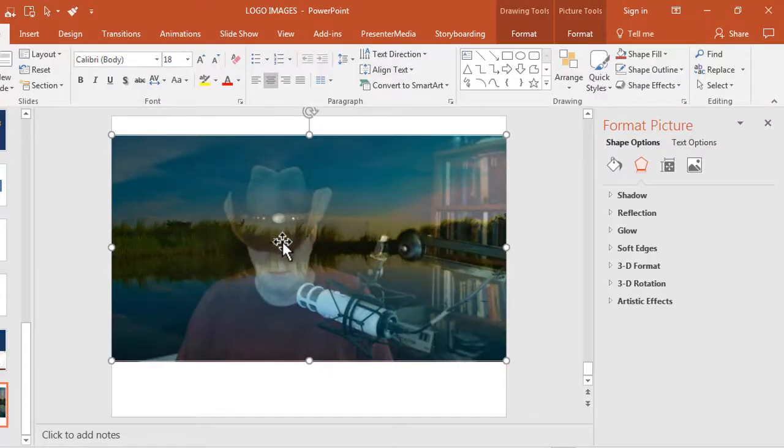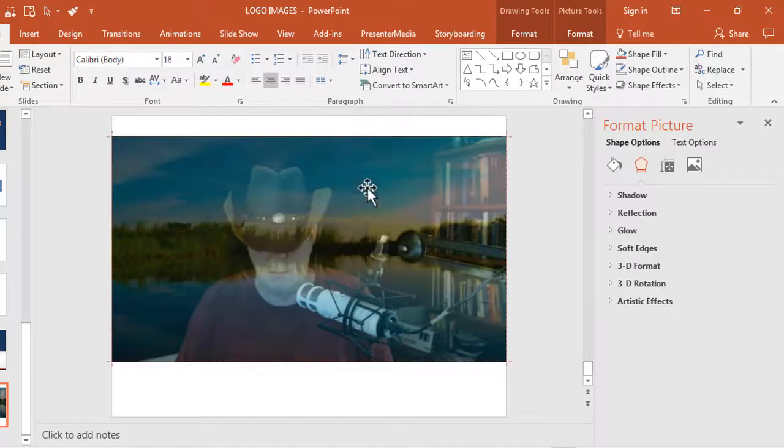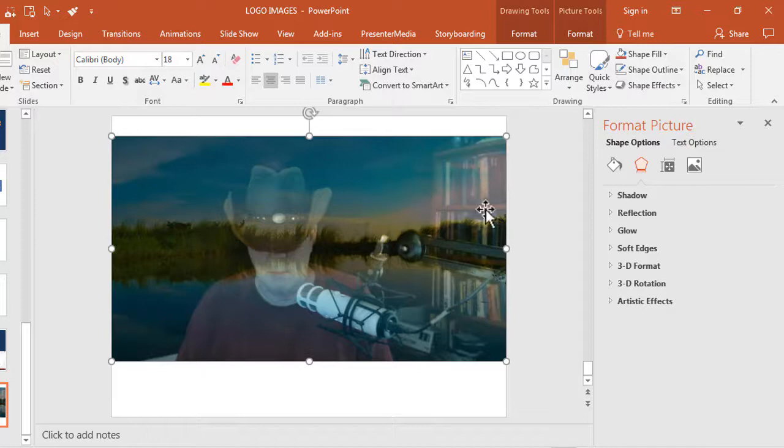Right, so the video plays and we have this little overlay, and of course we could add any PowerPoint effects we want to the overlay and stuff.